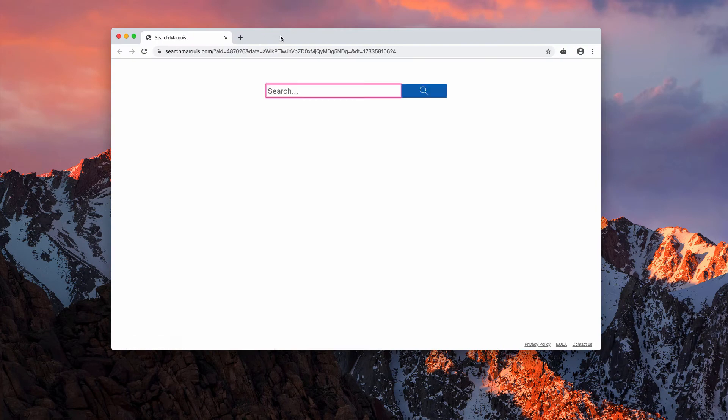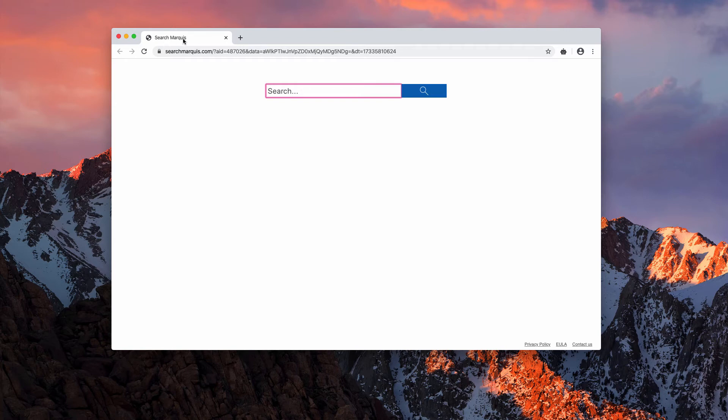However, you may also notice that your home page is hijacked. It may be a different hijacker, but in my case it's called search marquise.